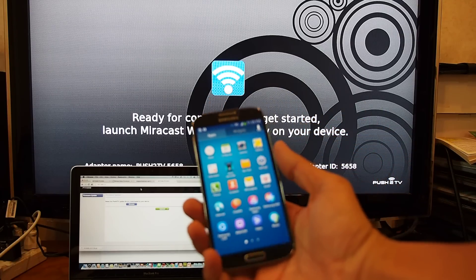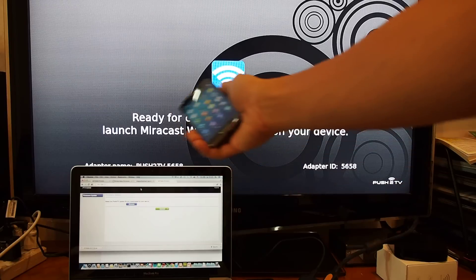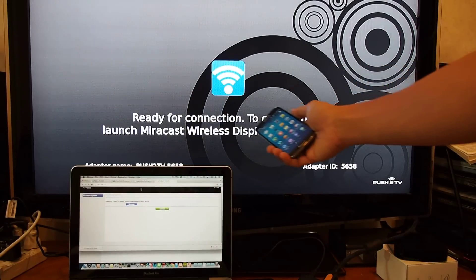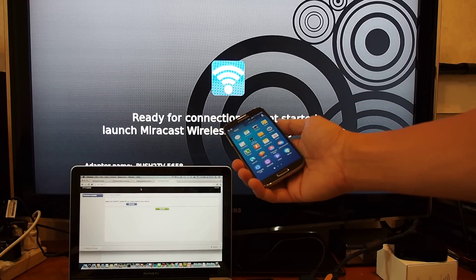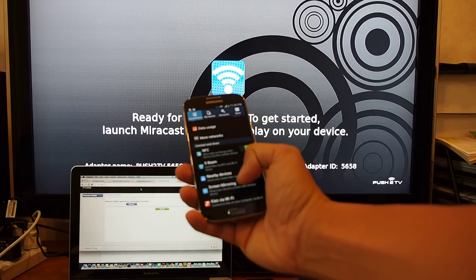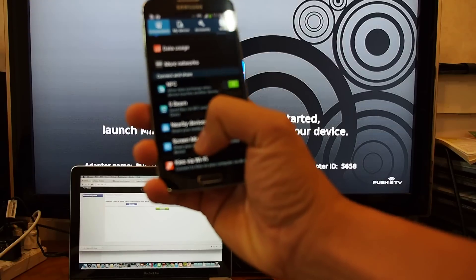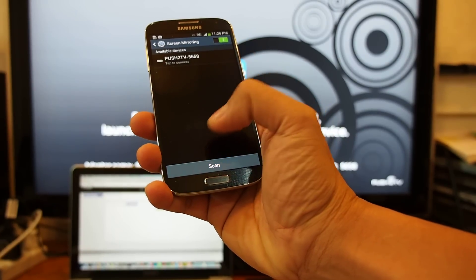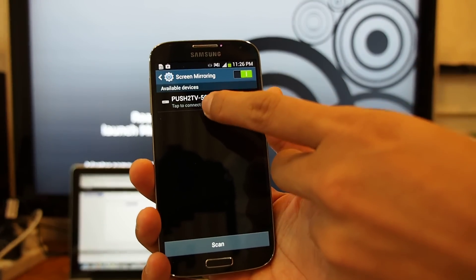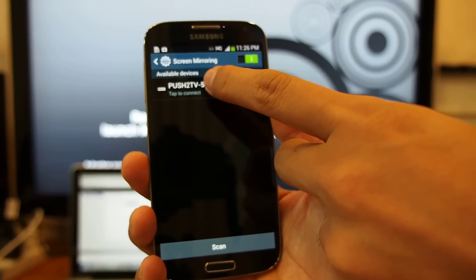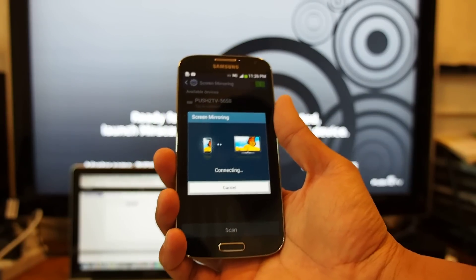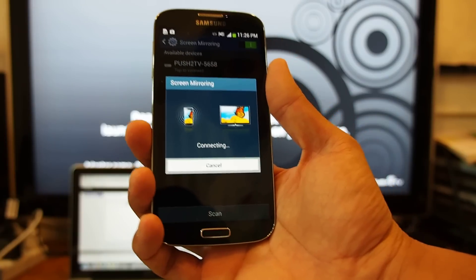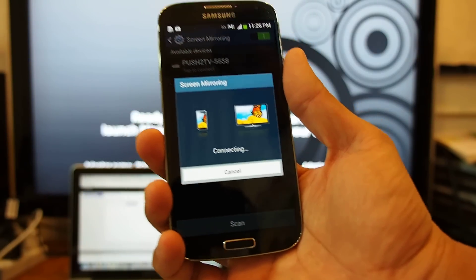This is iPhone 4s. I'm going to show you that this is ready on the screen. It's still ready for connection to get started. Launch Miracast wireless display on your device. I'll go to settings and the screen mirroring menu and click scan. It's turned up here, Push2TV 5658, and tap to connect. And the problem is it keeps connecting like this. You wait for one day or two days, it doesn't work for sure.